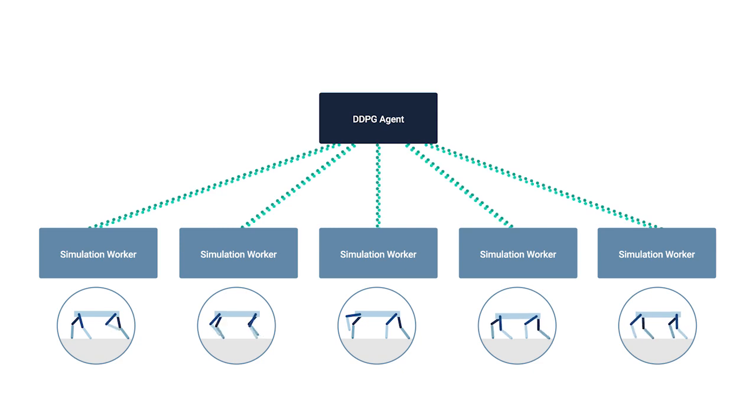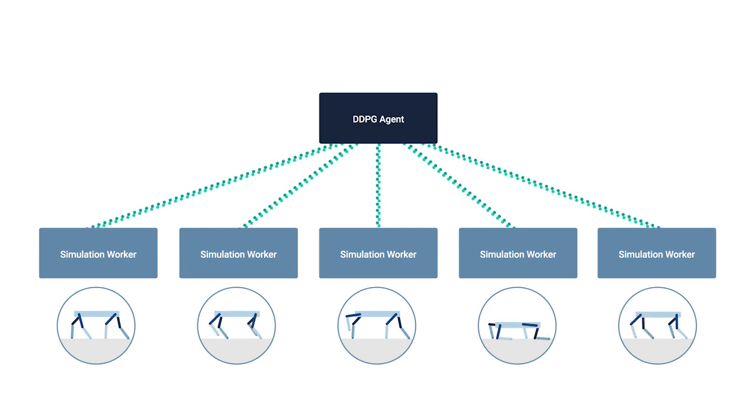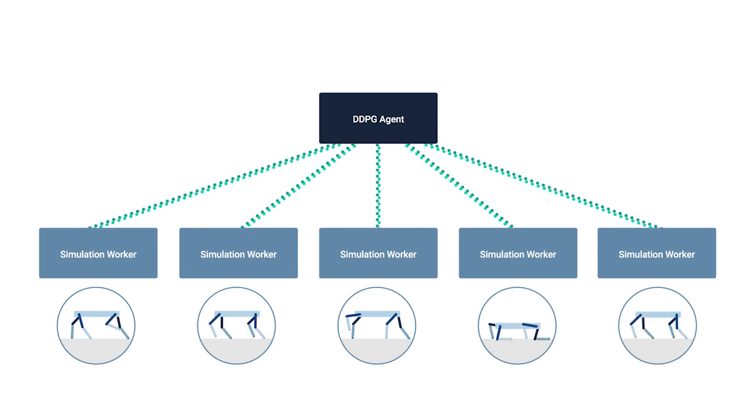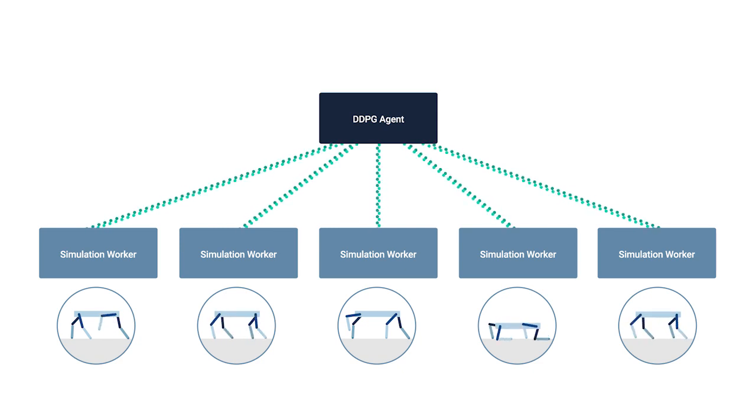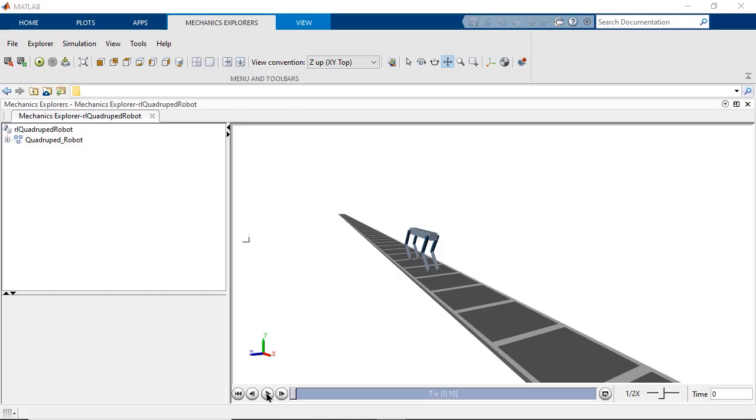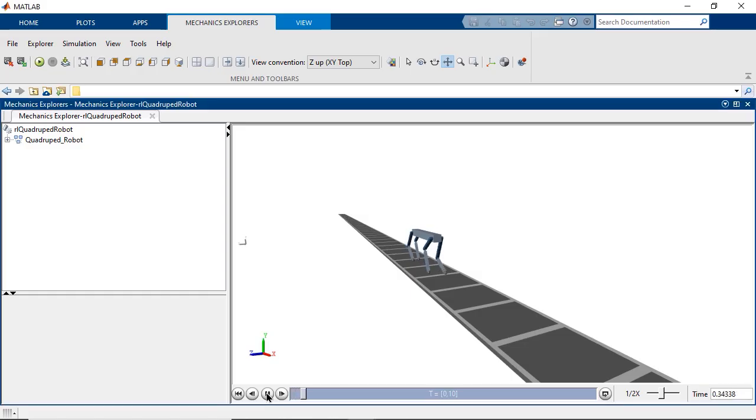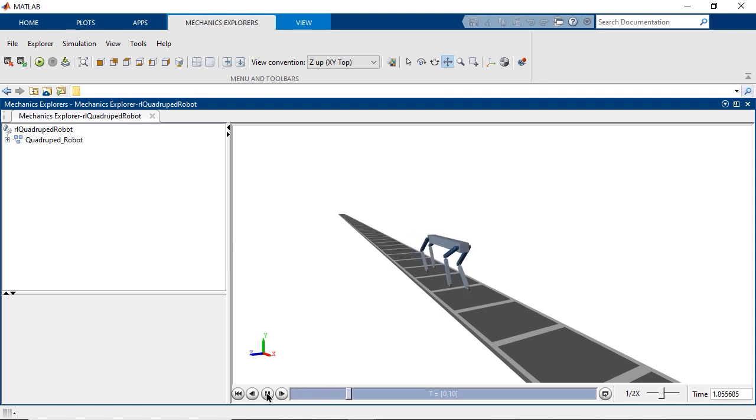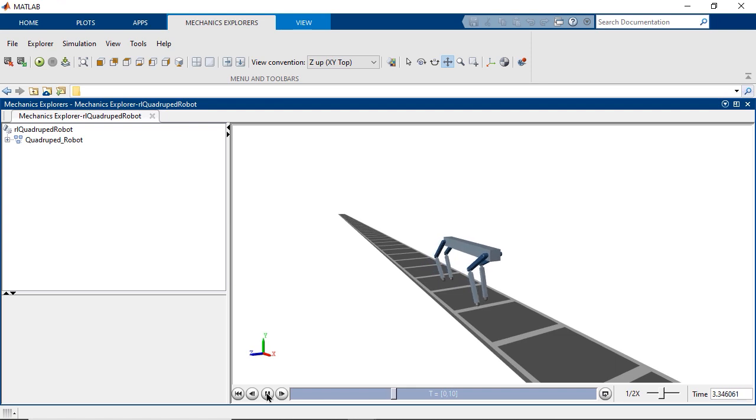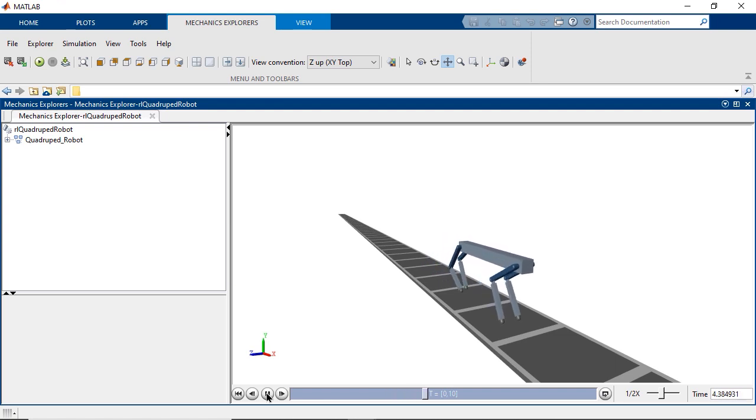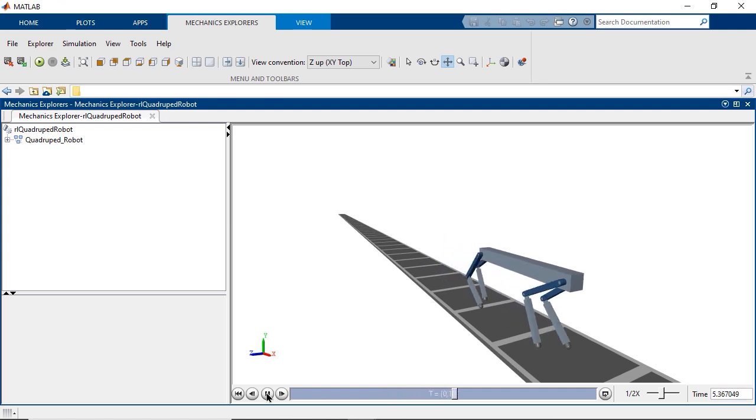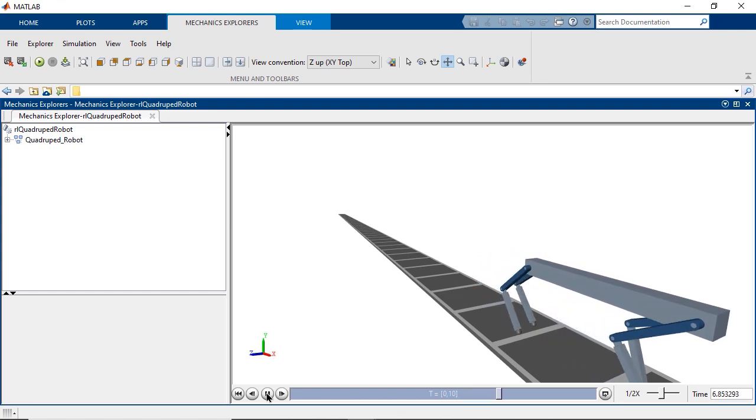With these changes in place, we can train and simulate again. This time around, the agent learned what we hoped it would. The robot walks forward without falling over and doesn't display any movement characteristics that would be considered bad habits or unexpected behaviors interfering with normal walking.